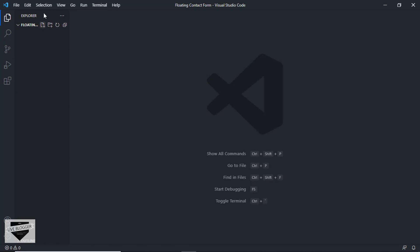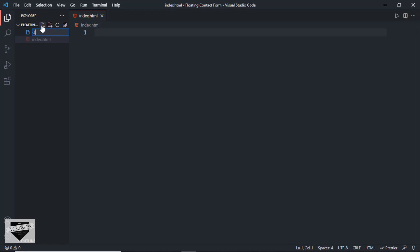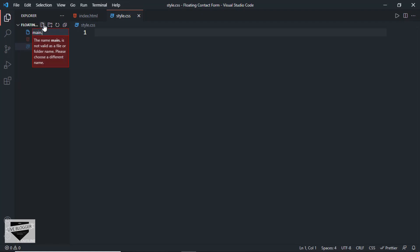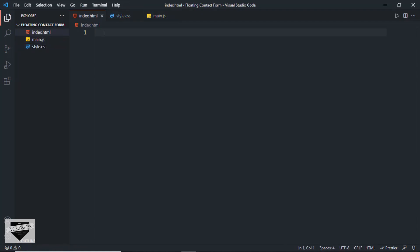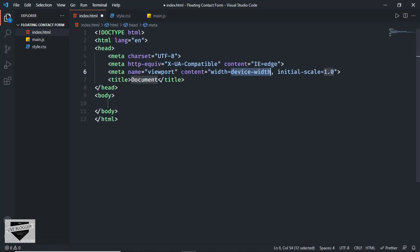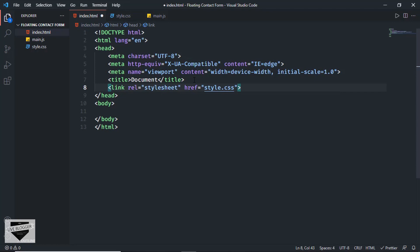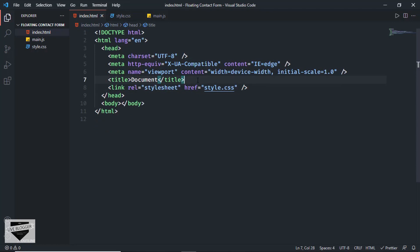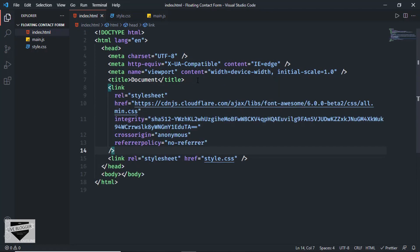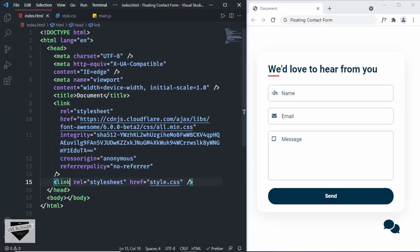Now let's create the necessary files. First, create an HTML file — I'll name it index.html. Then create a CSS file named style.css, and a JavaScript file named main.js. In VS Code, press exclamation and tab to get basic HTML5 boilerplate. I'll link the CSS file by typing 'link' and pressing tab, setting the href to style.css, and also paste the Font Awesome CDN link here.